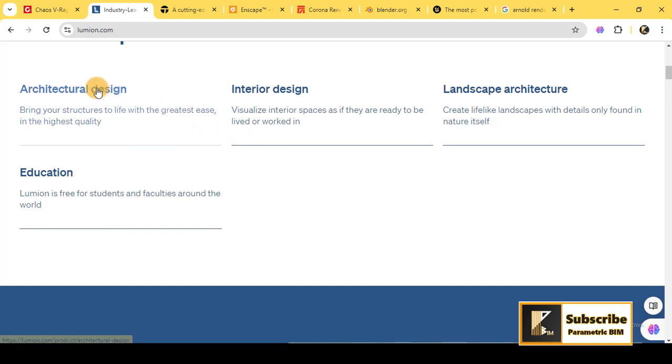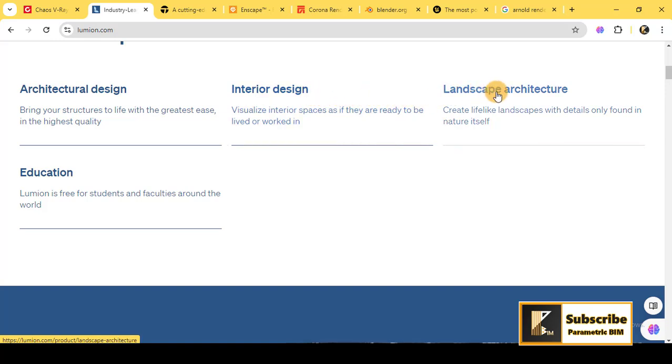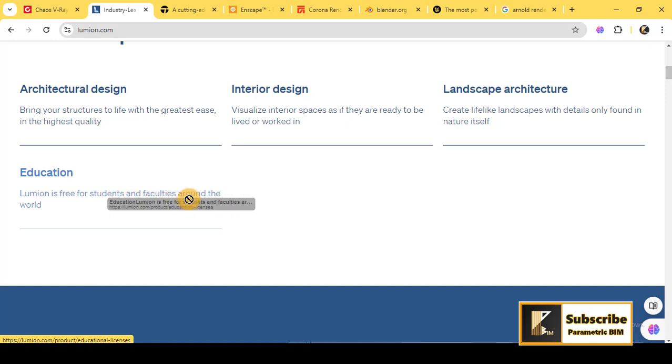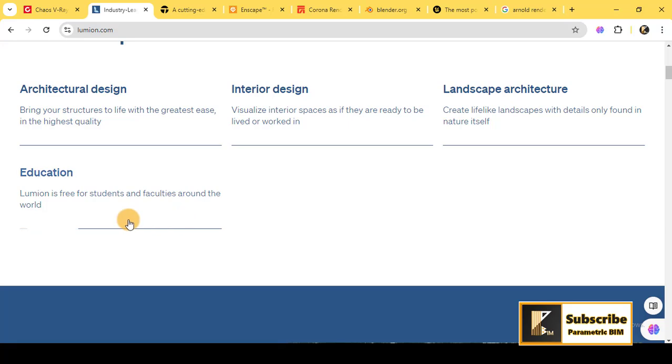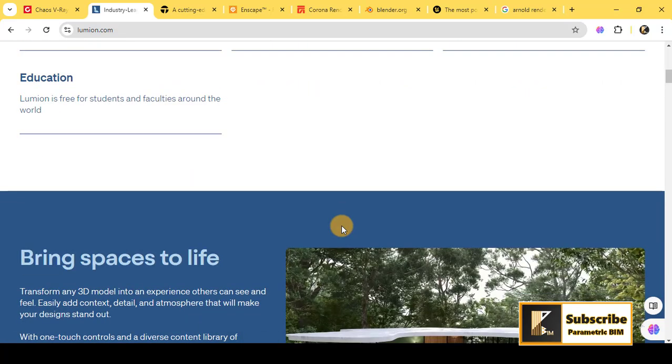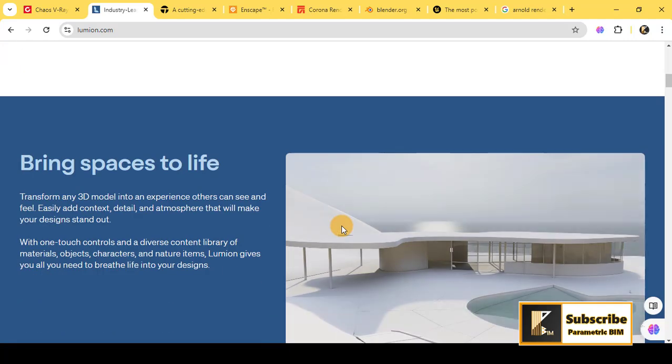Lumion also offers a vast library of materials, objects, and effects, which means you can create stunning visuals in a fraction of the time it takes with traditional rendering engines. It's particularly popular for landscape and architectural visualization thanks to its ease of use and fast learning curve.